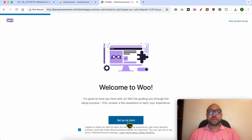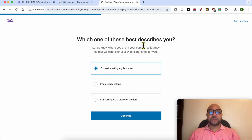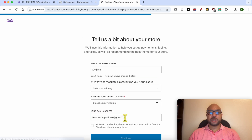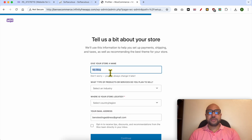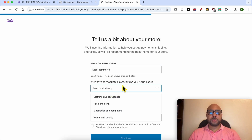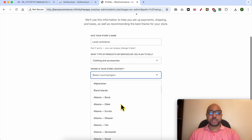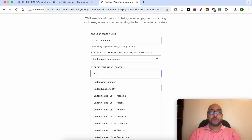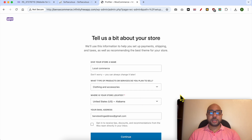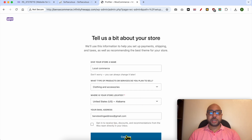Click on Set Up My Store. Choose which best describes you — I will go with I'm just starting. Give your e-commerce website a name, for example LocalCommerce. For the type of products or services you plan to sell, I will choose Clothing and Accessories. Select your country — for example, United States — and fill in your email address. Click on continue.